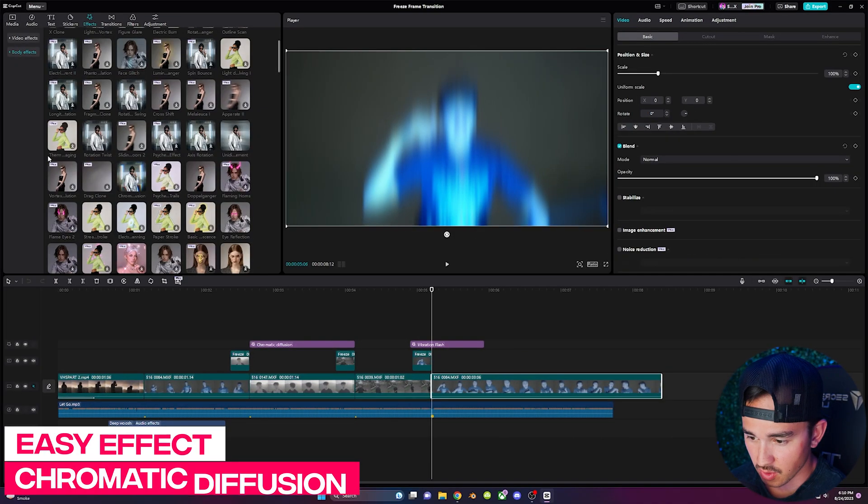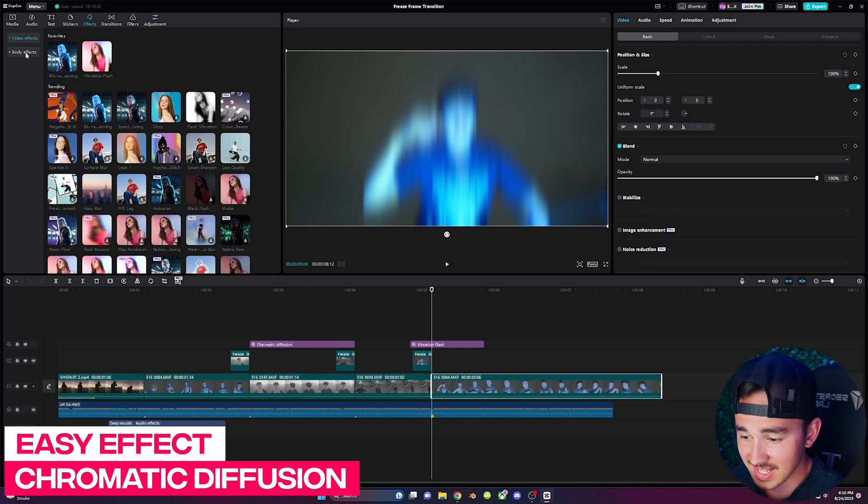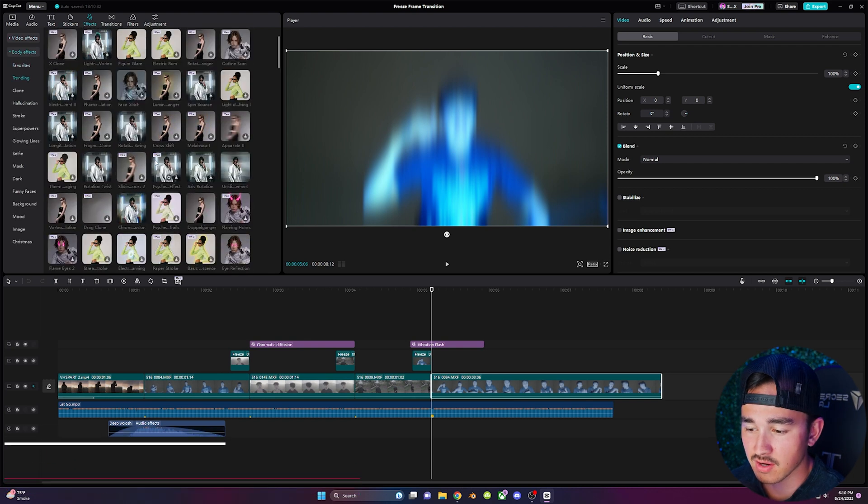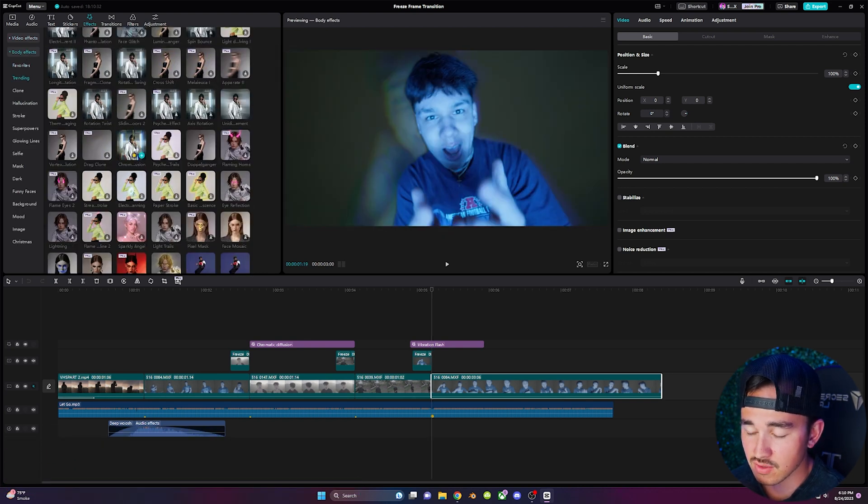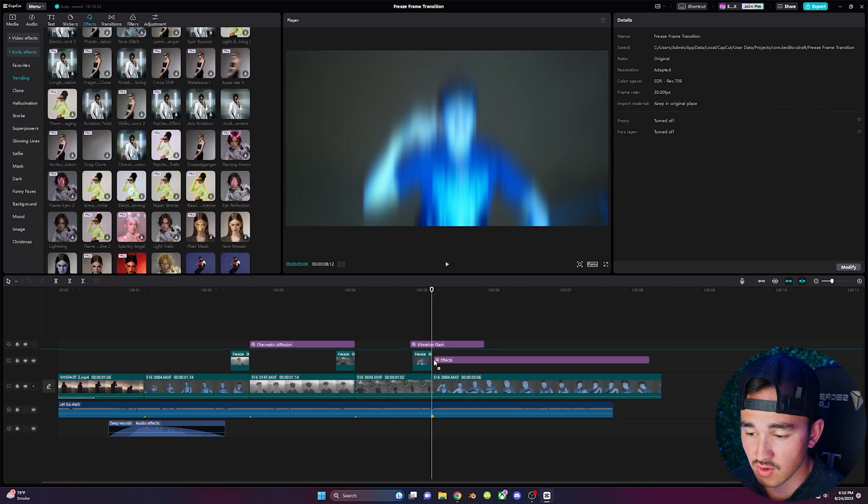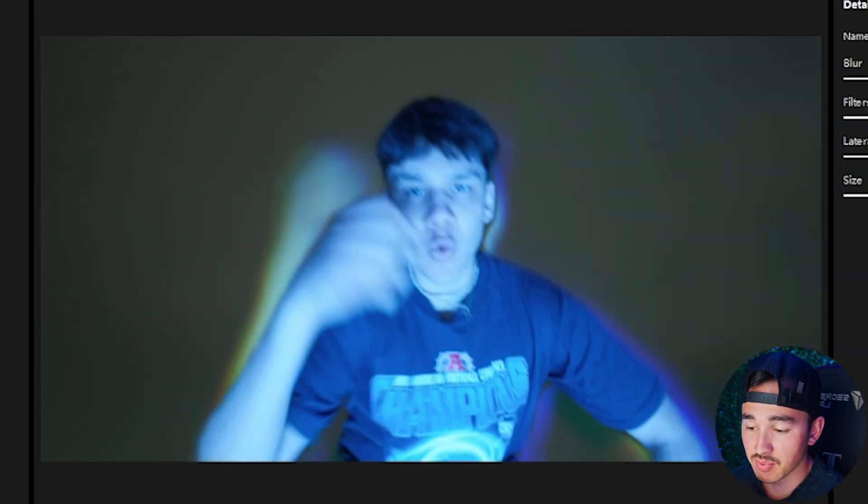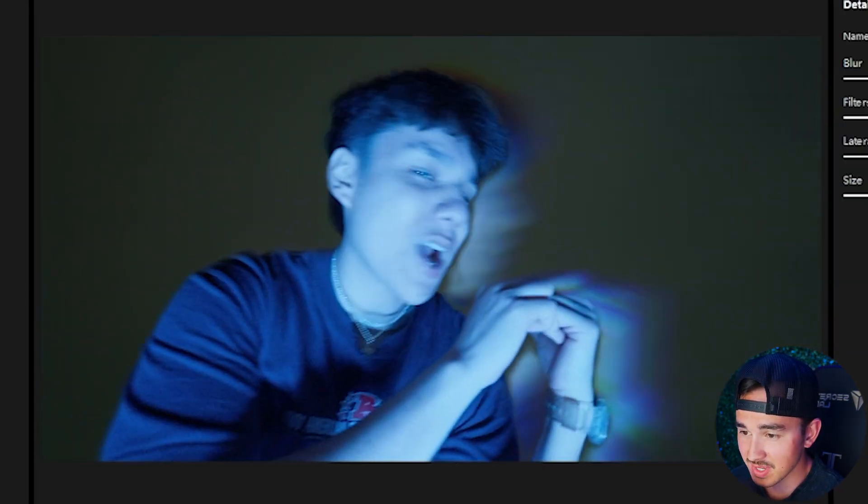Next if you go over to effects and then body effects and then inside the training tab if you scroll down you'll find chromatic diffusion. All you have to do is grab it drag it over whatever video you like and boom just like that you have a really cool RGB echo effect behind your subject.